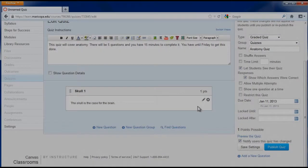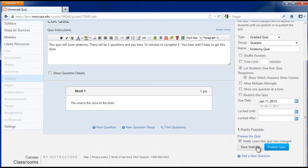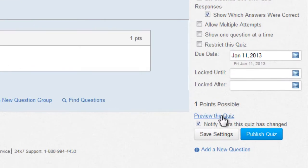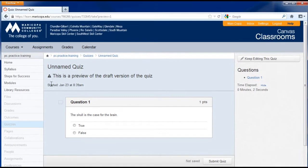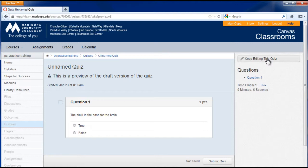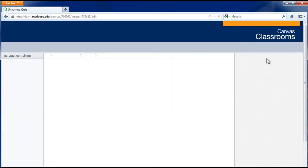Before saving or publishing, you can preview the quiz by clicking the preview the quiz link. To exit preview, click the keep editing this quiz button in the right menu.